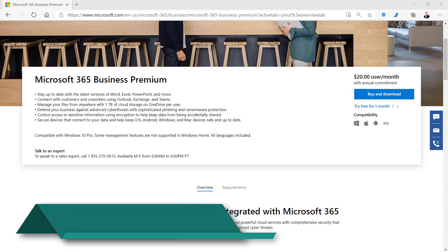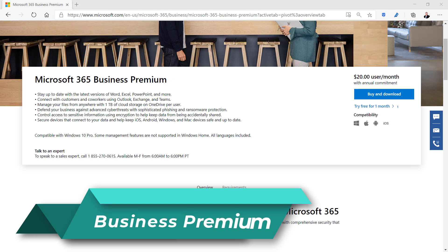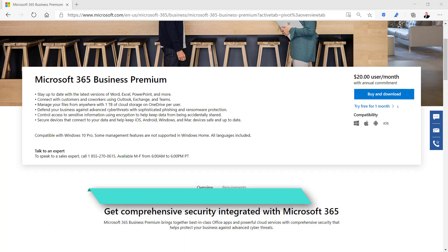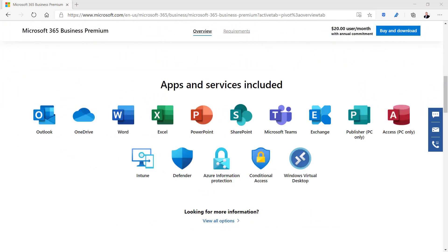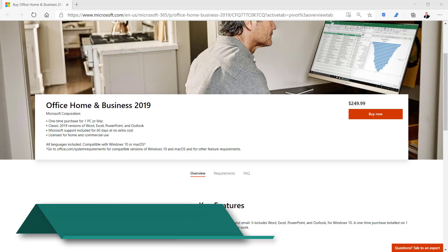Microsoft 365 Business Premium is $20 per user per month and is the same as standard but adds Intune and Azure information protection. These services provide advanced threat protection and mobile device management.